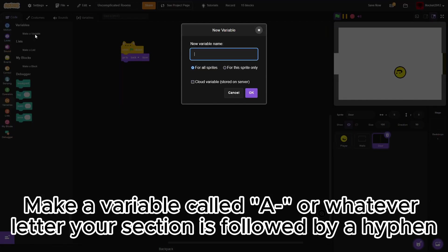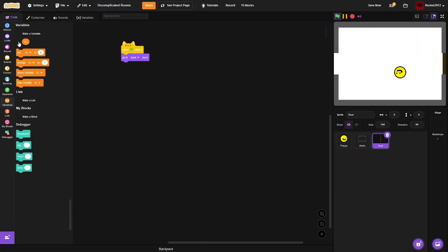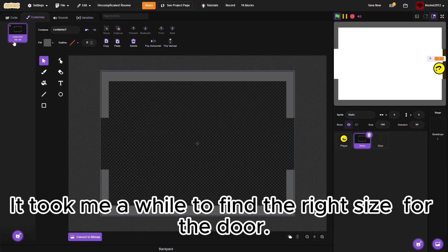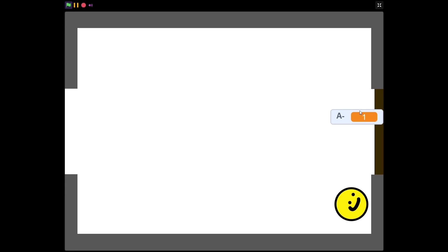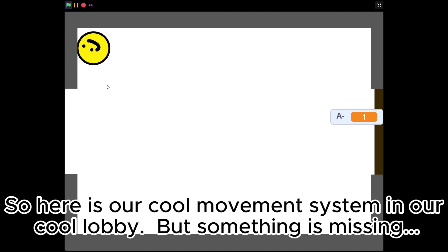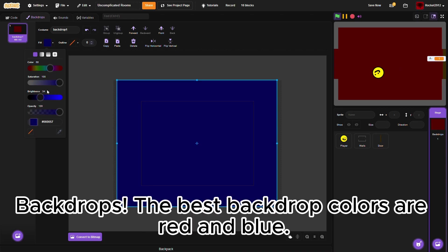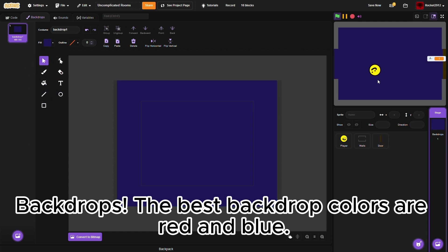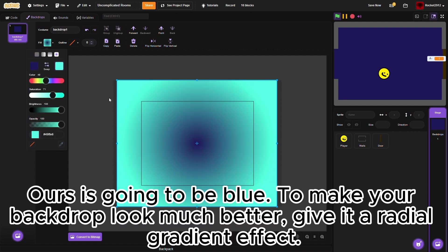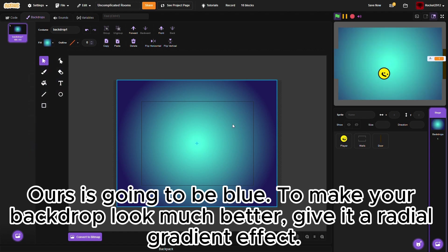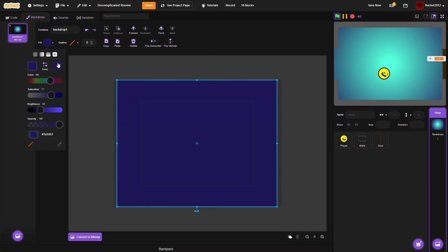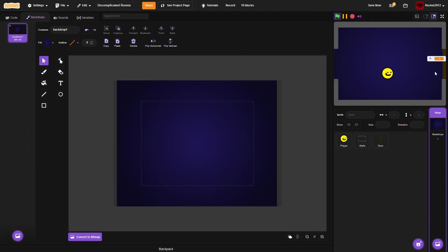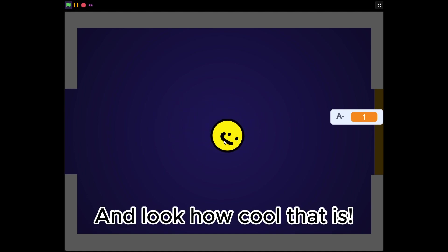Make a variable called A, or whatever letter your section is, followed by a hyphen. It took me a while to find the right size for the door. So here is our cool movement system in our cool lobby, but something is missing. Backdrops. The best backdrop colors are red and blue. Ours is going to be blue. To make your backdrop look much better, give it a radial gradient effect. And look how cool that is.